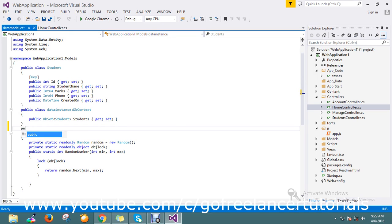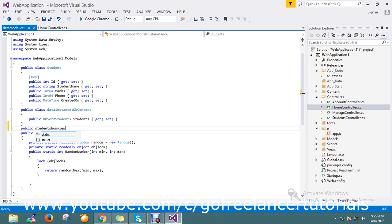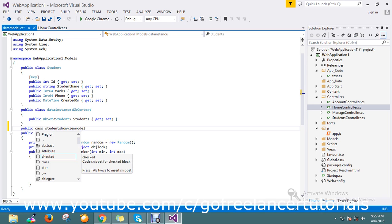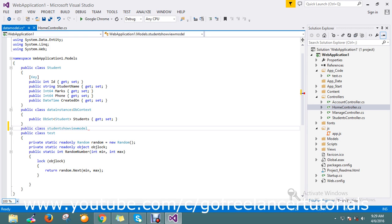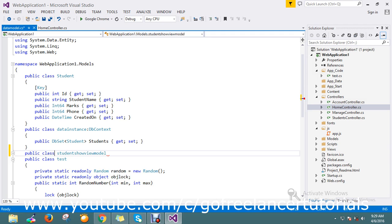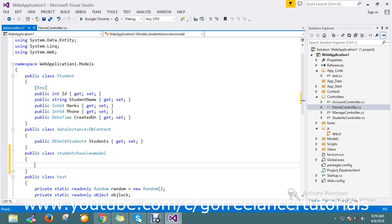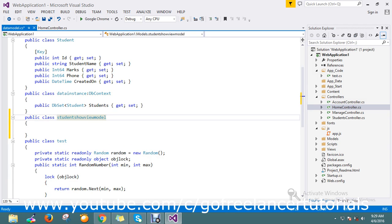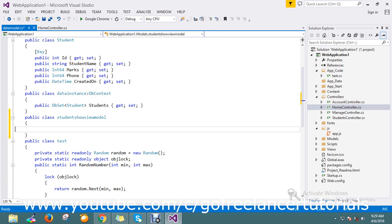We can create a particular model like this — public class StudentShowViewModel. So I created one class called StudentShowViewModel, and here I just take only two properties: student name and marks.